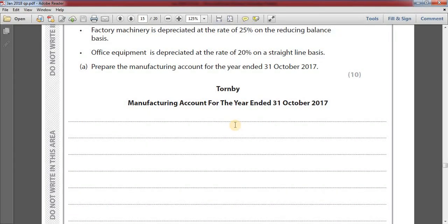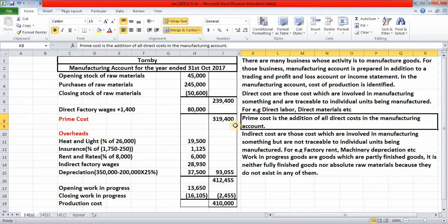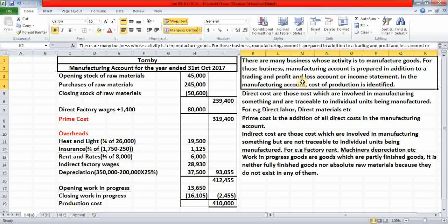Office equipment is depreciated at the rate of 20% on a straight line basis. Option A: prepare the manufacturing account for the year ended 31st October 2017. First of all, we need to understand what is a manufacturing account. There are many businesses whose activity is to manufacture goods. For those businesses, a manufacturing account is prepared in addition to a trading and profit and loss account or income statement. In the manufacturing account, the cost of production is identified.